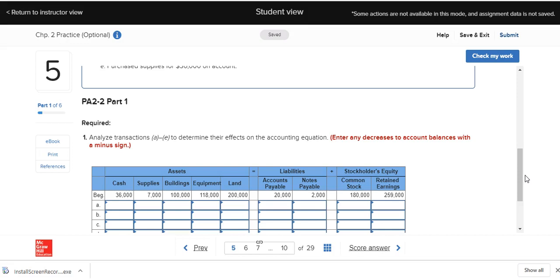Every single transaction has at least two effects on the accounting equation. After we record it, the left side — the assets — must equal the right side — the liabilities plus stockholders' equity.